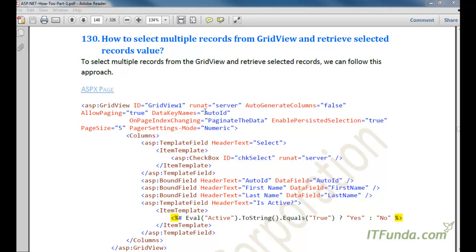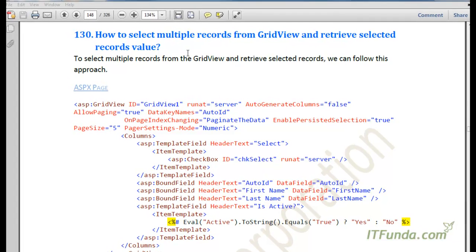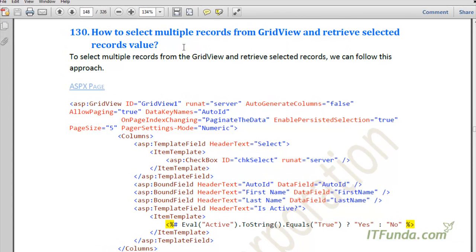In this how-to, we are going to learn how to select multiple records from the GridView and retrieve selected records' values. This is particularly useful when you want to list many records on a web page and allow your user to select multiple records and perform certain actions.